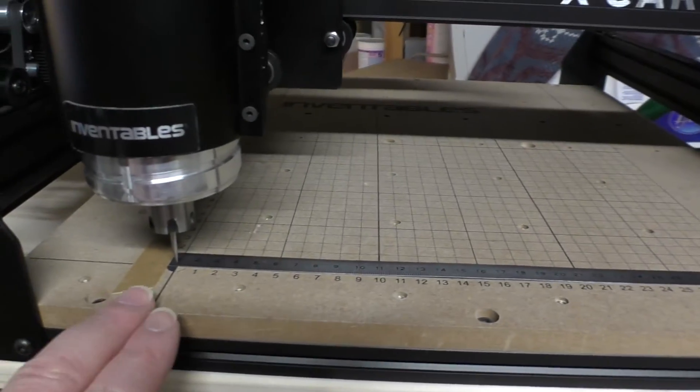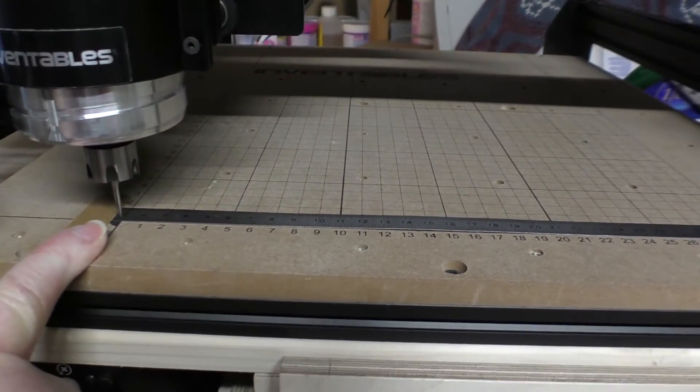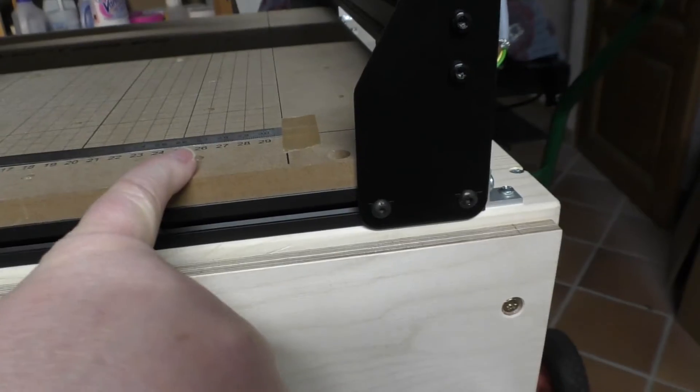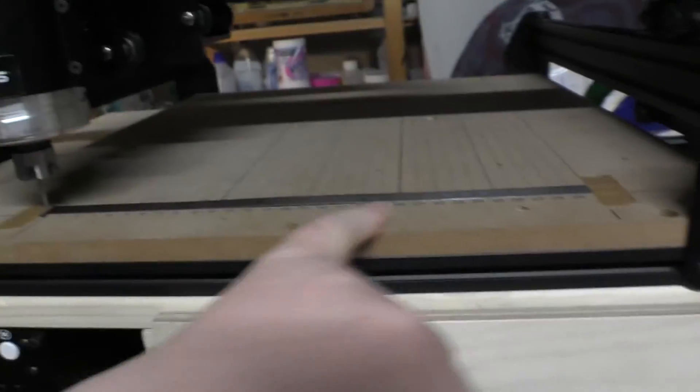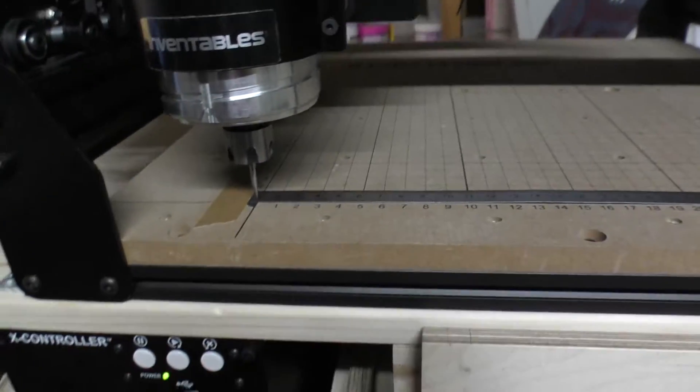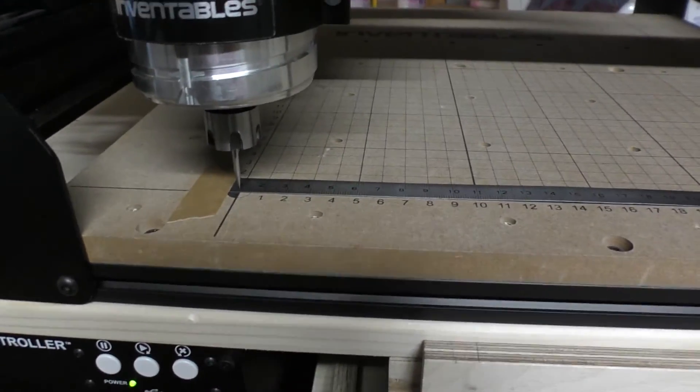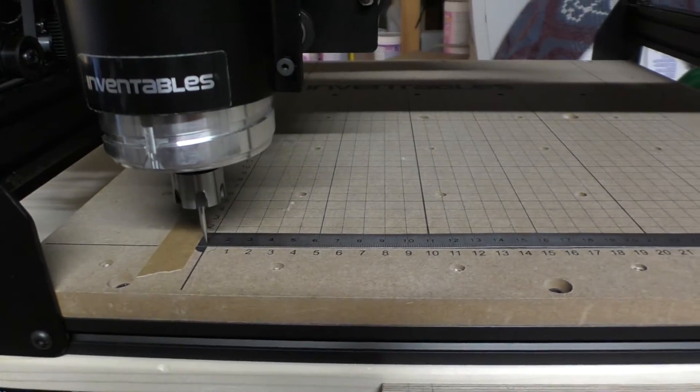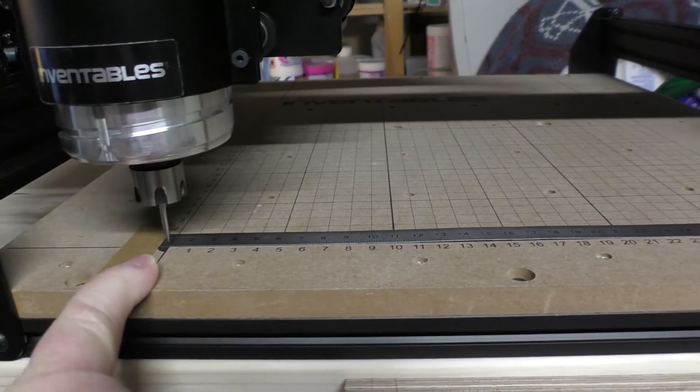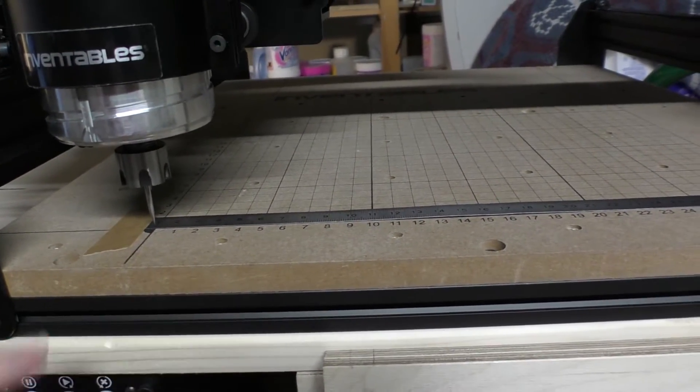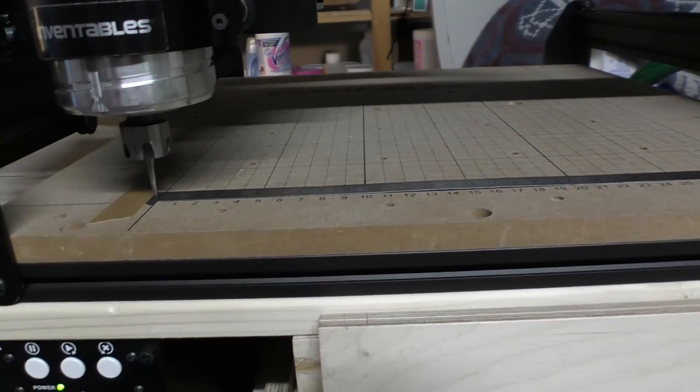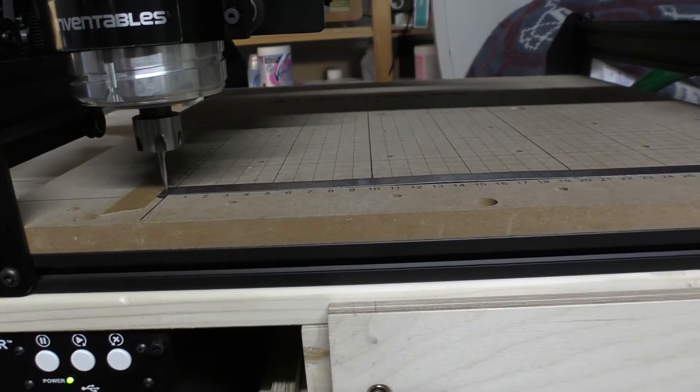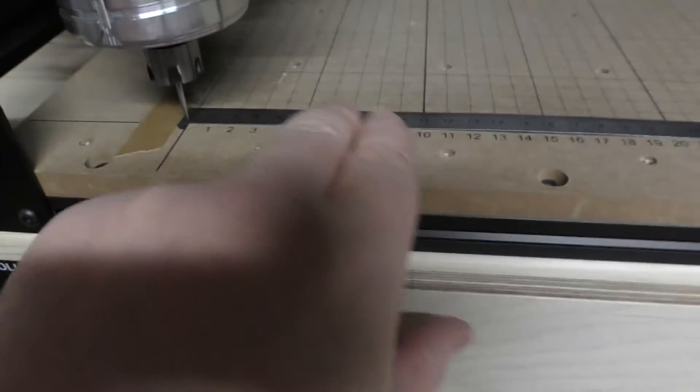If you tell it to go from 0 to 250 millimeters, it should land on exactly 250 millimeters and go back to exactly zero with no cumulative errors or anything like that. The way that's controlled is in the controller software - there are so many pulses per millimeter and you can vary that minutely to get it exactly right.